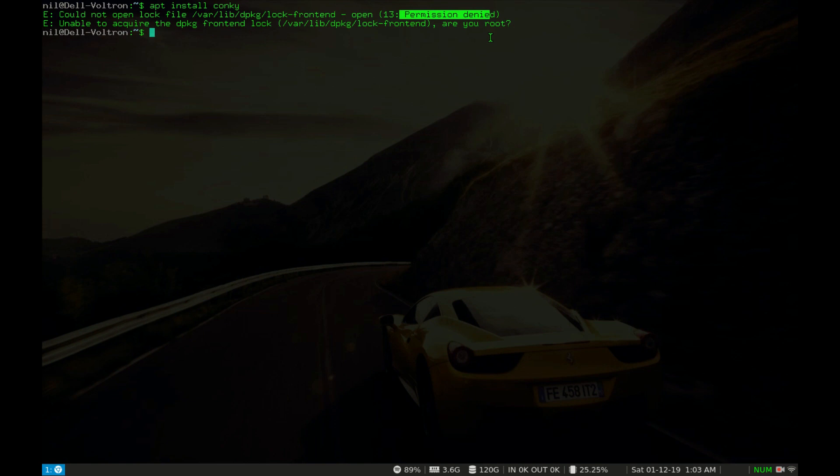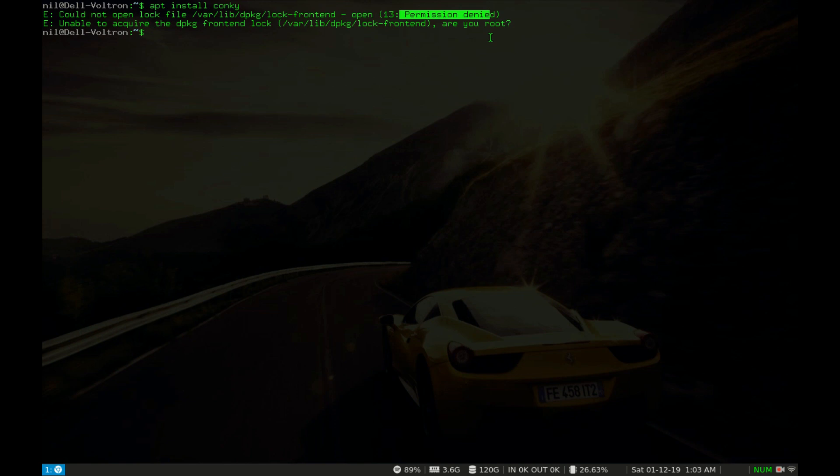In Linux based distribution, you cannot install or remove any software without root privileges. Here sudo comes into play. Now sudo stands for super user do. By using sudo, a normal user can achieve the power of a root user. Sounds exciting right? Now if any of you doesn't know what a root user is, basically a root user can do pretty much anything.